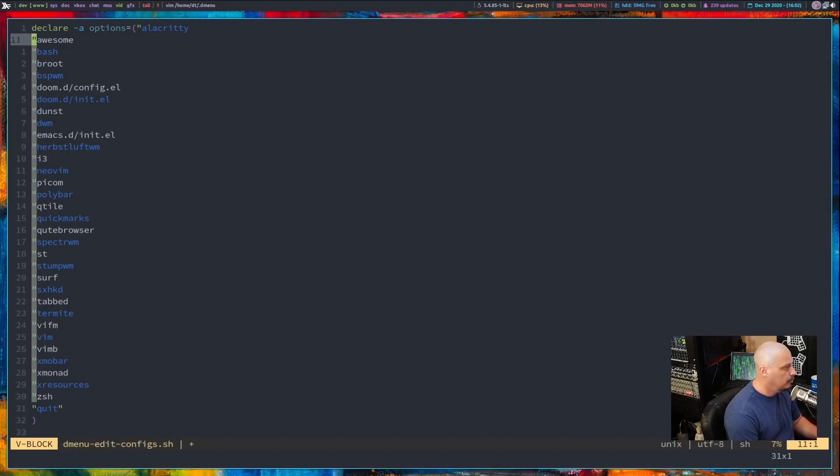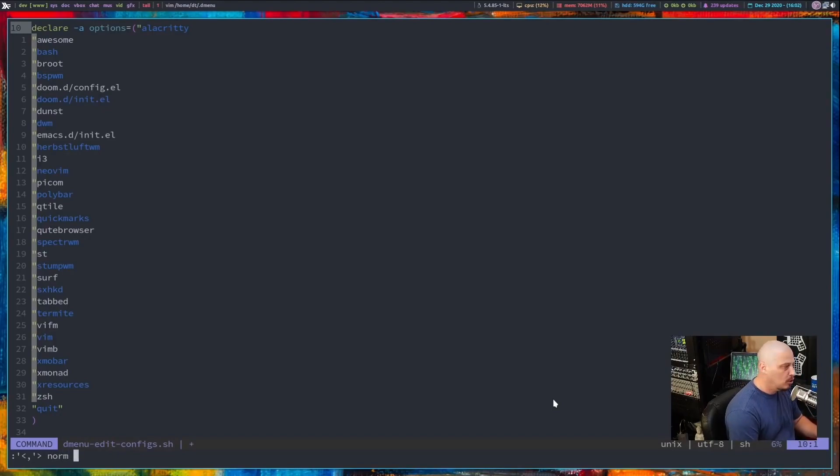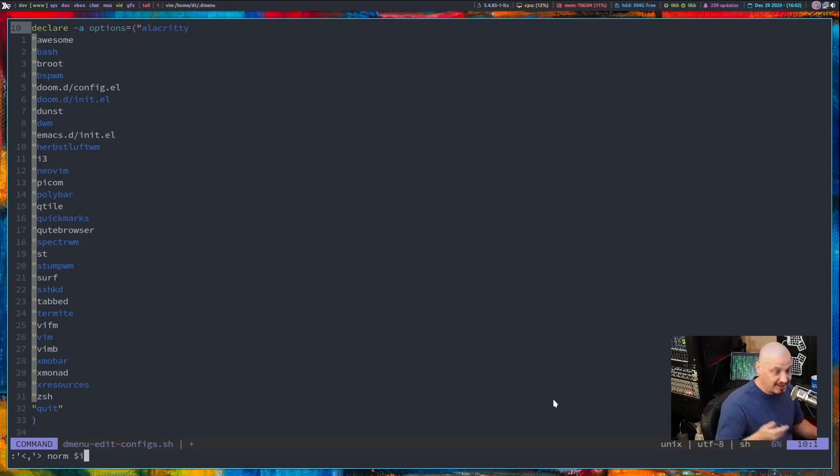For the ending double quotes directed the same thing. Use the visual block mode then run a normal mode command to add a double quote to the end of the line.